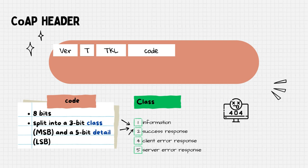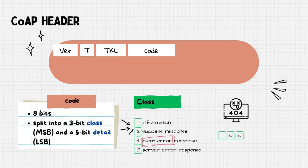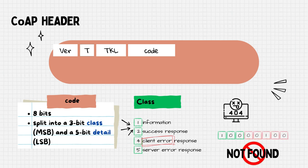Another notable example is the famous 404 error, where the first digit 4 indicates it belongs to the class of client error response, and the last two digits 04 specify that the detail of the error is not found.